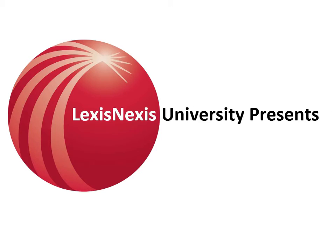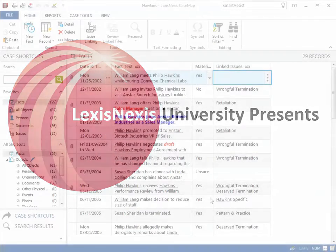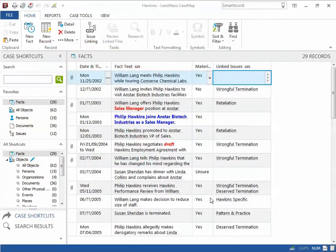Hello, and welcome to the Casemap Tips and Tricks video series. This video will demonstrate how the issue linking panel can be used to increase efficiency when entering in data.